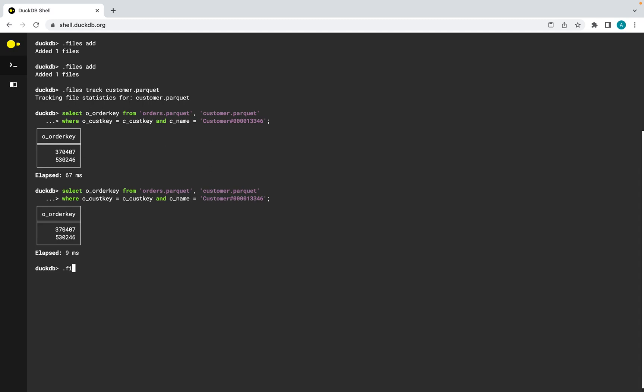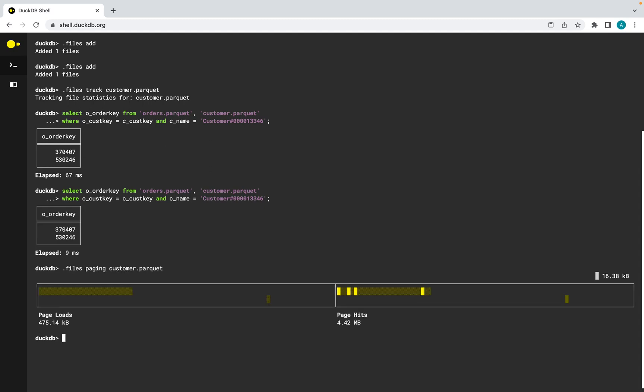We can also visualize this caching using the command files paging customer key. Thank you very much.